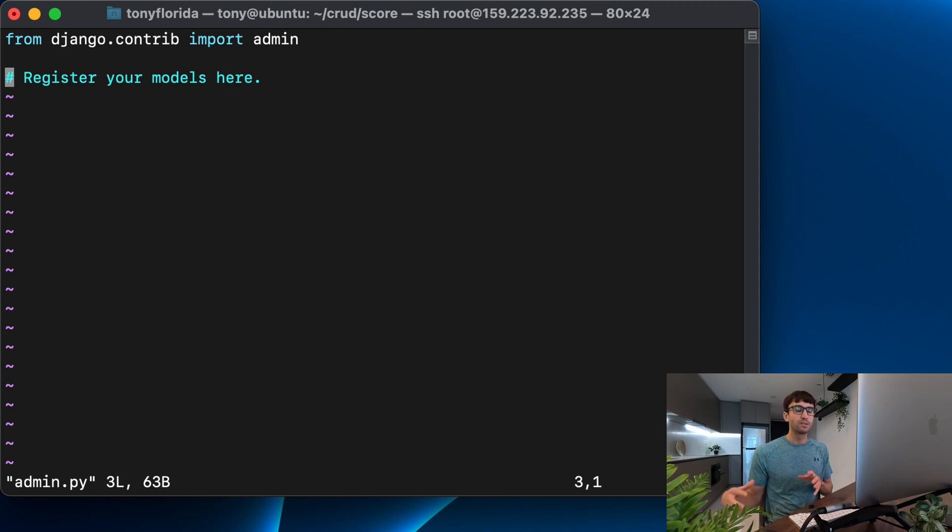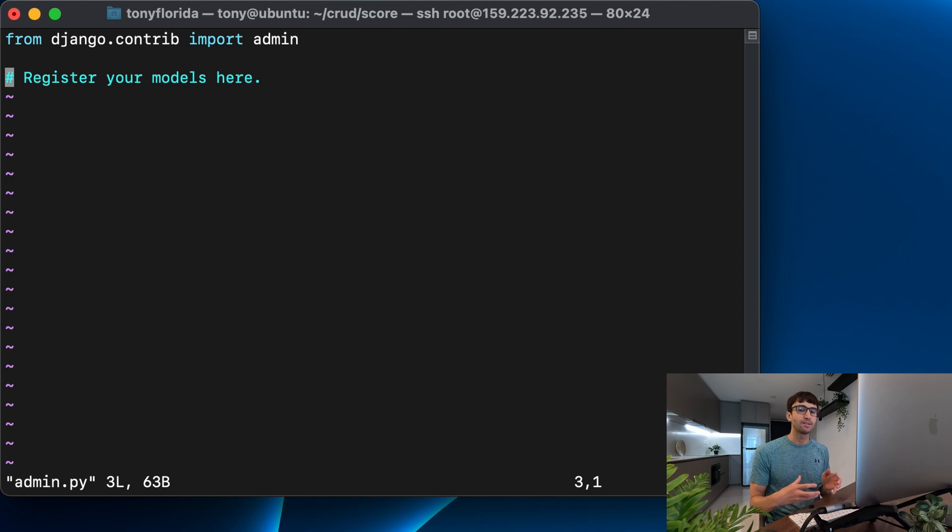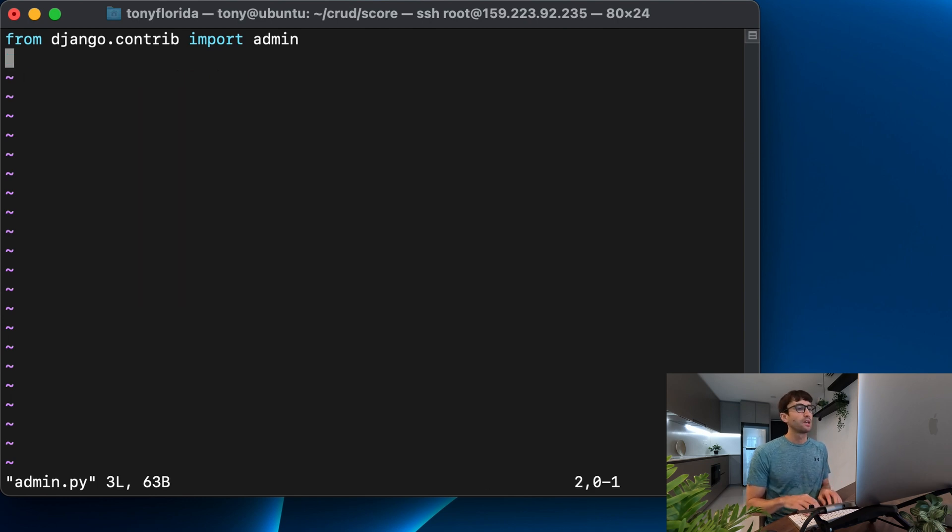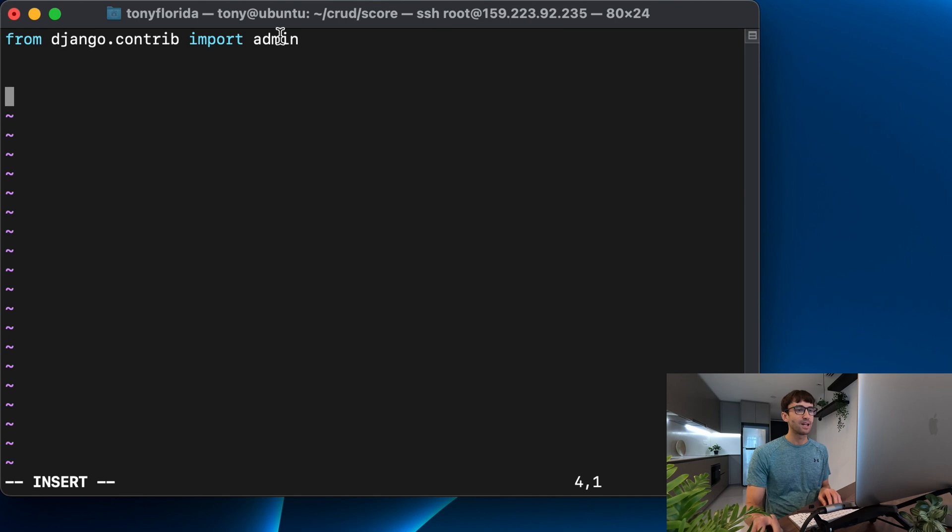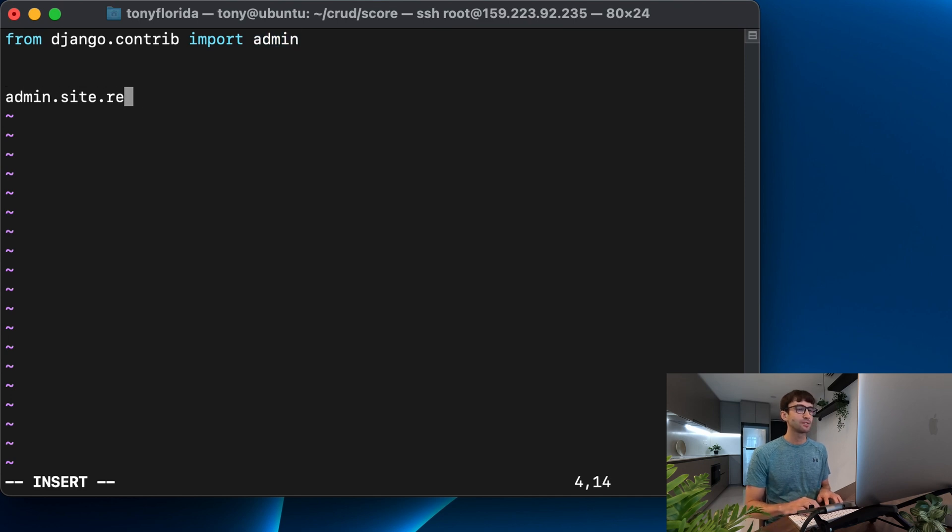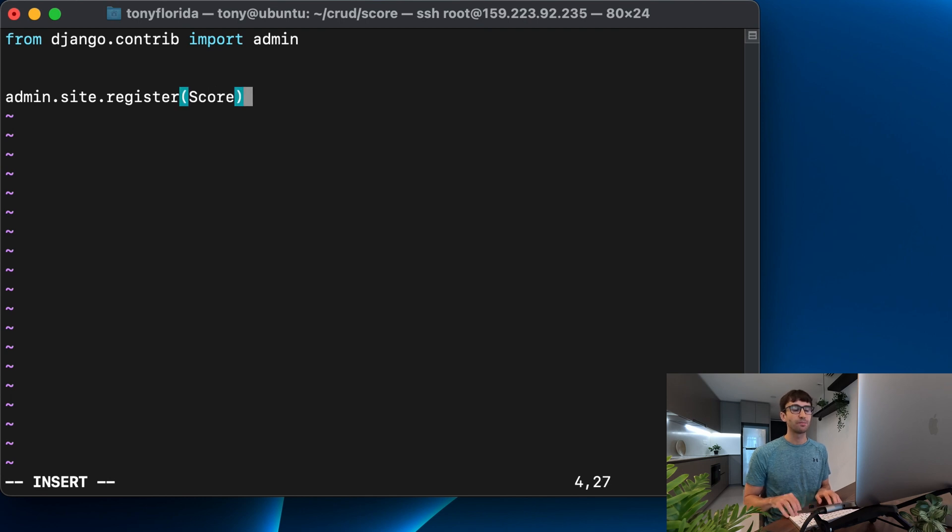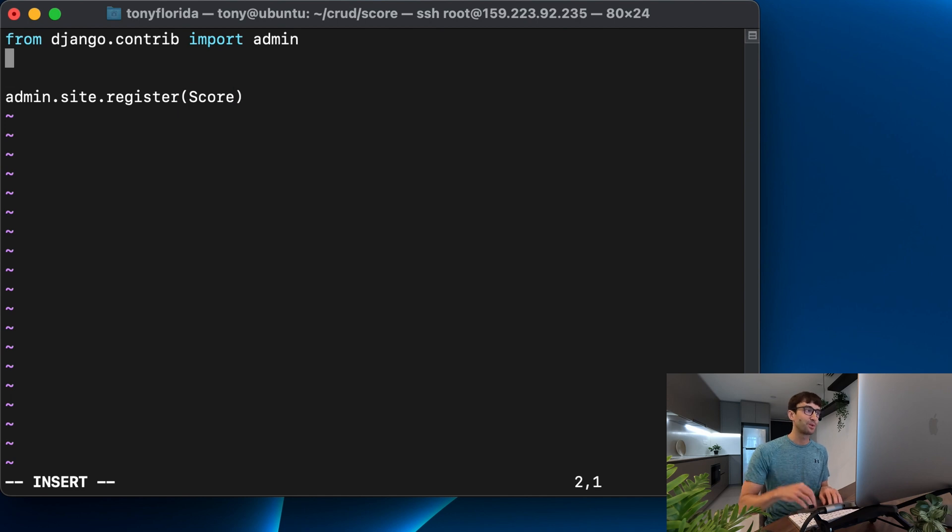So any model that we create we can have show up in the admin interface by registering it in here, and in order to register it all you have to do is simply tap into this admin.site.register, and then we're going to pass in the class, the model class score that we created, but we have to import that as well.